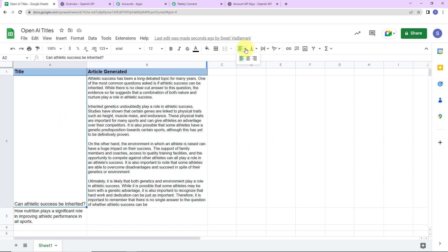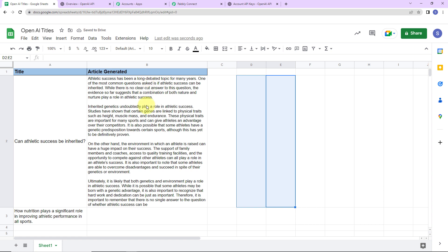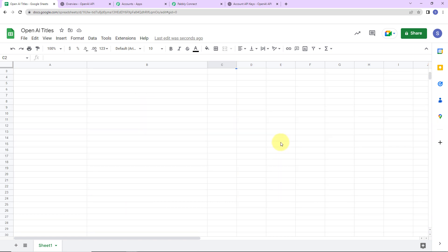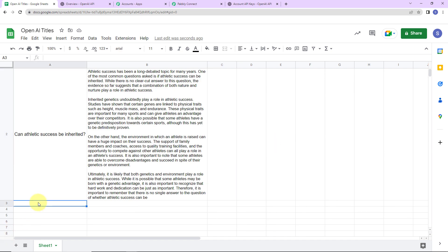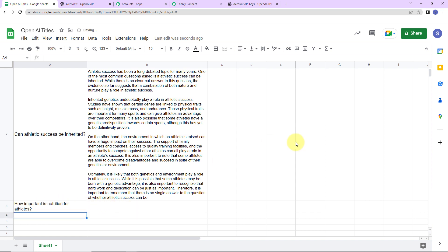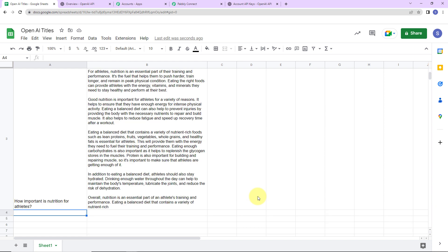I am going to change the format and make it center. 'Can Athletic Success Be Inherited?' — I have a ready article for this. Now to check in real time, I am going to write another title: 'How important is nutrition for athletes?' As soon as I do this, automatically the content should be generated and automatically become part of this Google Sheet. And yes — we have received the article!